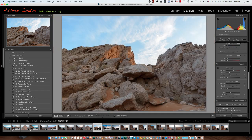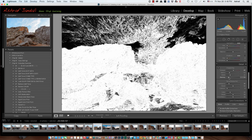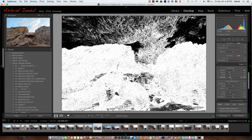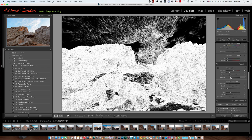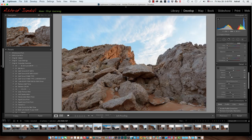I don't want the sharpness to happen all over the image. So I will come to the masking. I will press Alt and move the masking slider. Whatever is white is going to be sharpened, and whatever is black is not going to have any sharpening. So I want the sharpening to happen on the texture and edges of the rocks. That amount should be fine, and the sharpening is going to happen only on the edges of the rock.